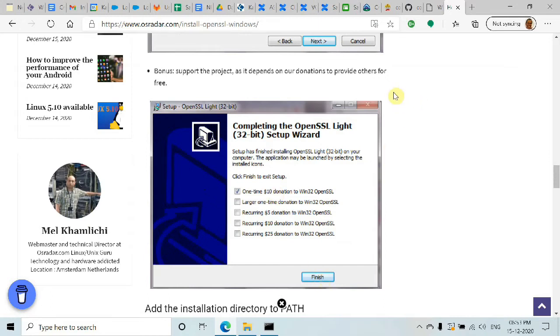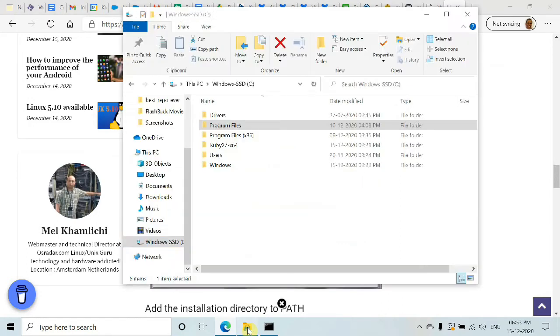Before actually doing that, if you have Git installed, you should already have OpenSSL.